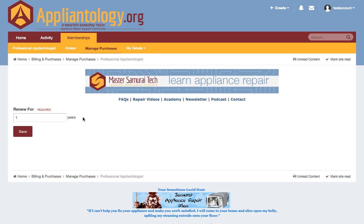And that's all there is to renewing your membership at Applientology. I hope you found this helpful, and enjoy the site.